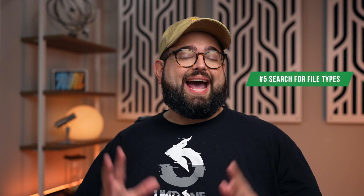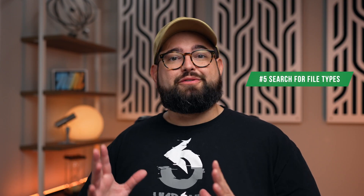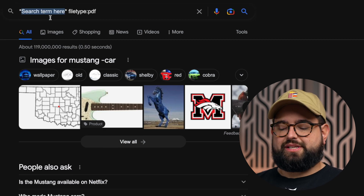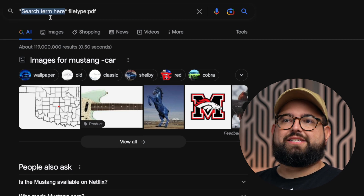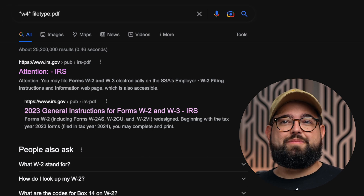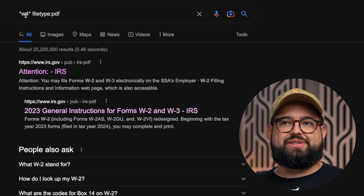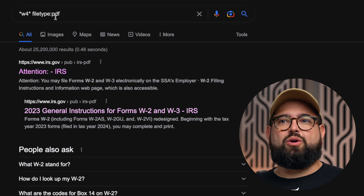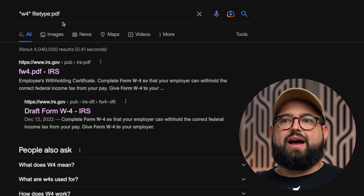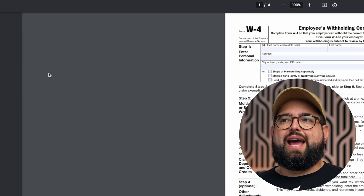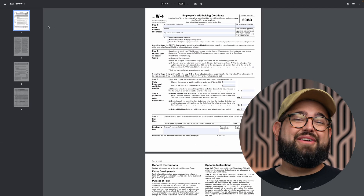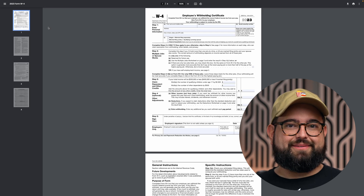Tip number five: Google can find specific file types from a website. Write your search term between asterisk symbols, then add filetype colon PDF. For example, searching W4 between asterisks with filetype:PDF gives you the most current W4 form — click the first result and you have it directly from the IRS website without ever having to browse their actual site.